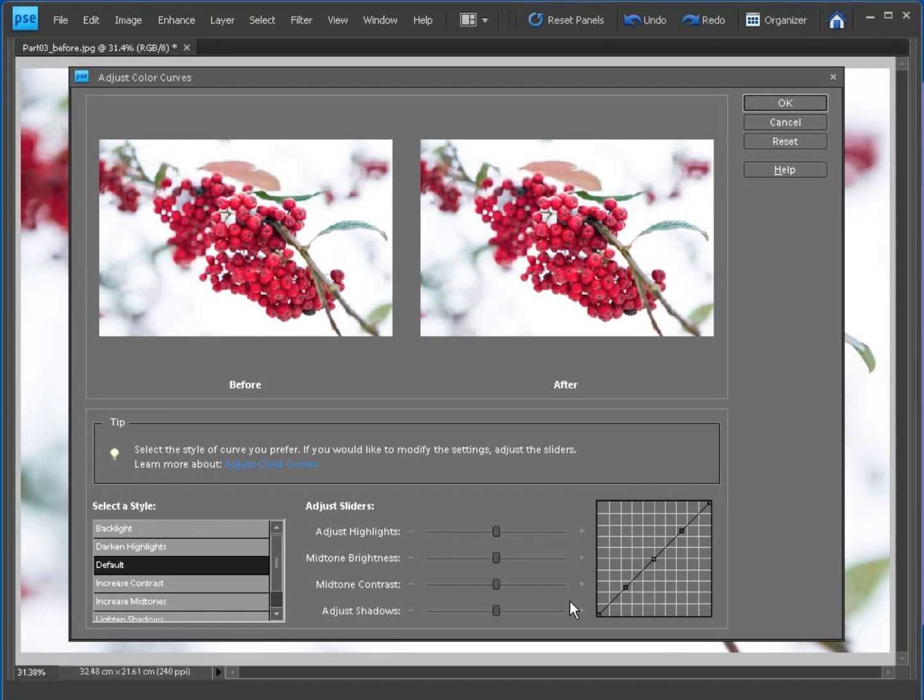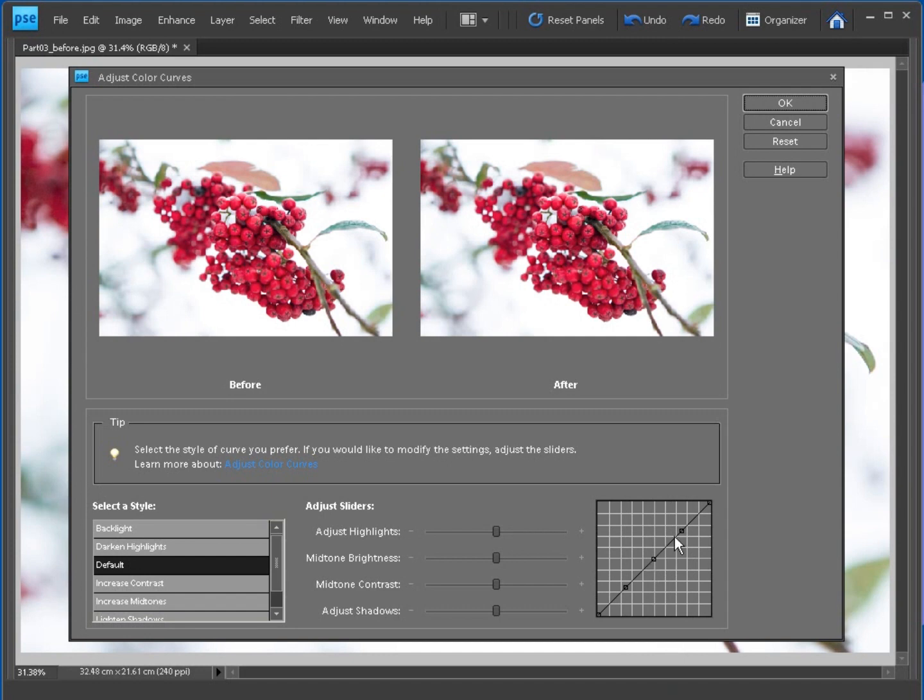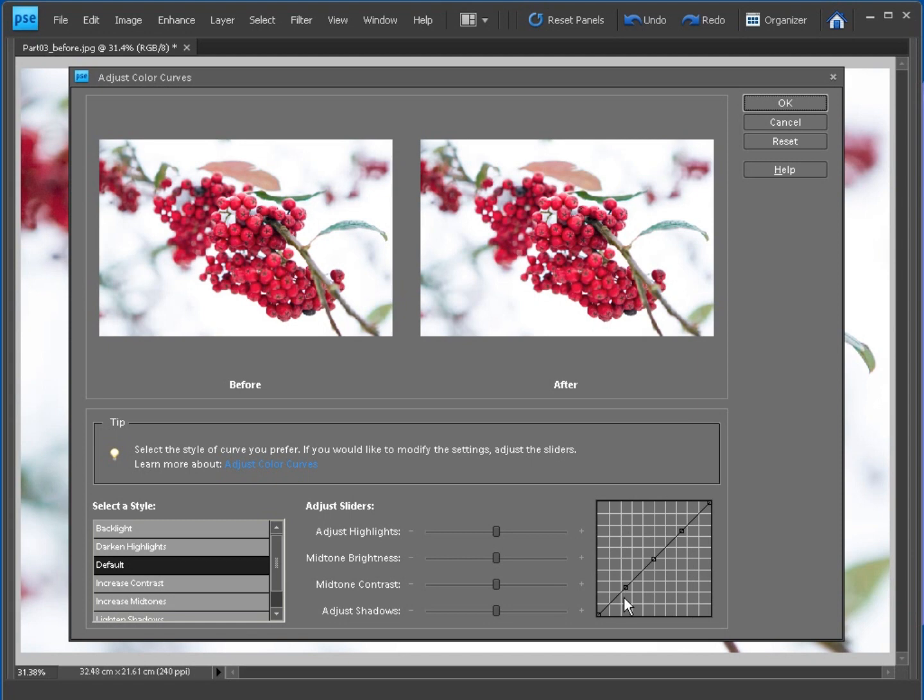At the bottom left here we have the shadows, then as we move up through these control points we go to the mid-tones and then up towards the highlights at the top right of the curve. So if I push this point up, we'd brighten the highlights. If I pull this point down we'd darken some of the mid-tones and shadows.